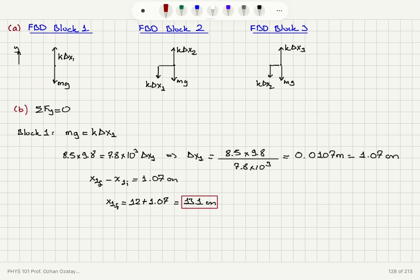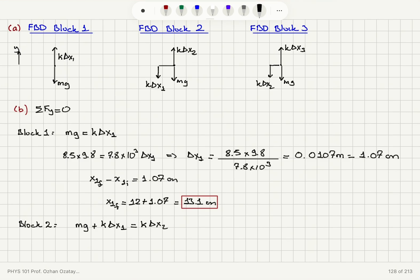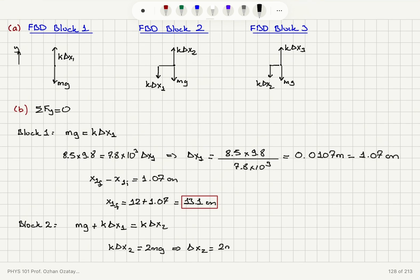For block two, the weight points down and the restoring force from spring one also points down, while the restoring force from spring two points up, balancing both. This gives k times delta x2 equals mg plus k times delta x1, and since k times delta x1 equals mg, we get k times delta x2 equals 2mg. Therefore delta x2 equals 2mg divided by k, which is 2 times 1.07, giving 2.14 centimeters.